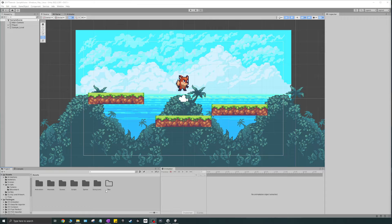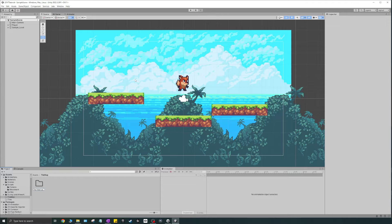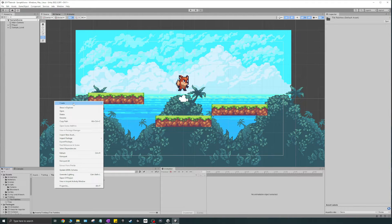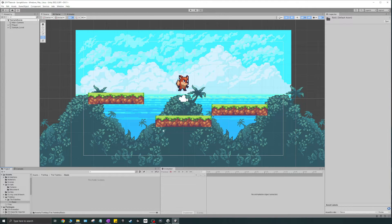To start off, we're going to create a palette since you need something to draw with before you start drawing on your tile map. I'm going to go to my assets folder and create a new folder called "tile map", then go inside and create another folder called "tile palettes". Inside that I'll create another folder called "basic". You'll have different tile palettes, so it's a good idea to sort them into different folders.